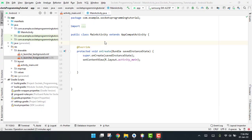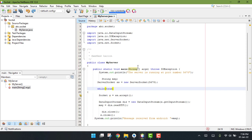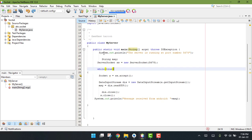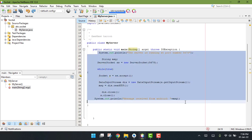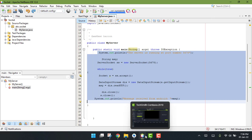Hello guys, this is part two of my video series on socket programming. Now we will start working on our Android application. In the previous part we built the server code inside Apache — the Java IDE.